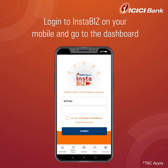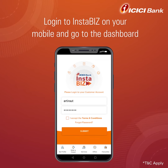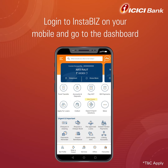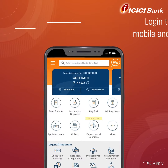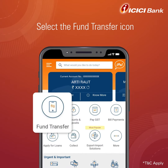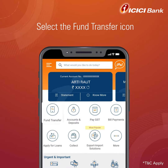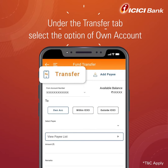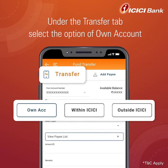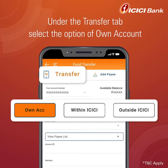Log into Instabiz on your mobile device and go to the dashboard. Select the Fund Transfer icon. Under the Transfer tab, select the option of Own Account.